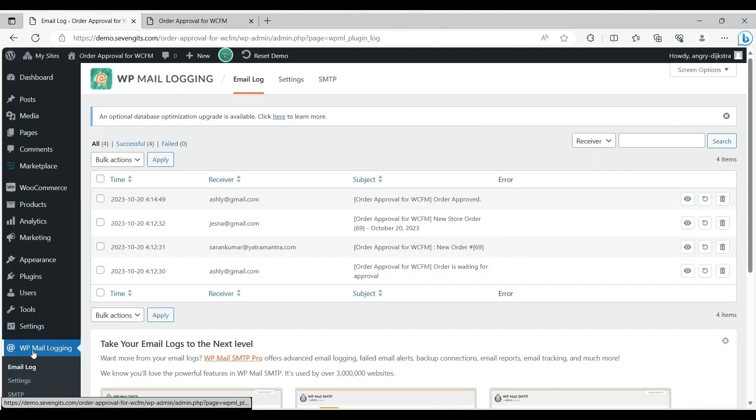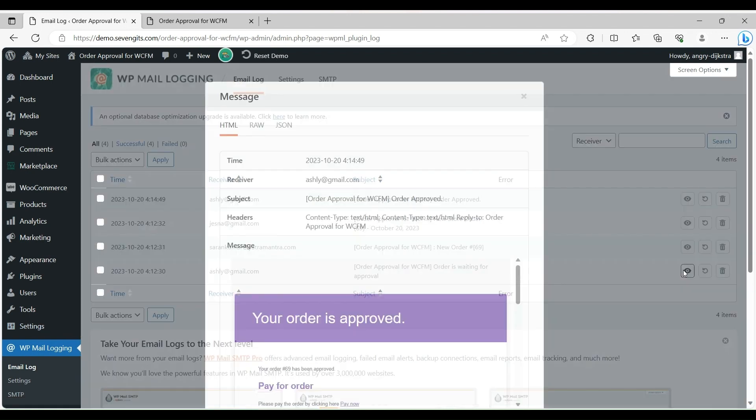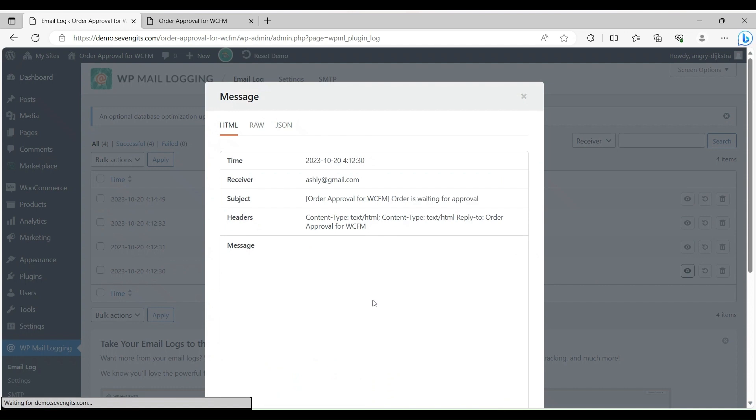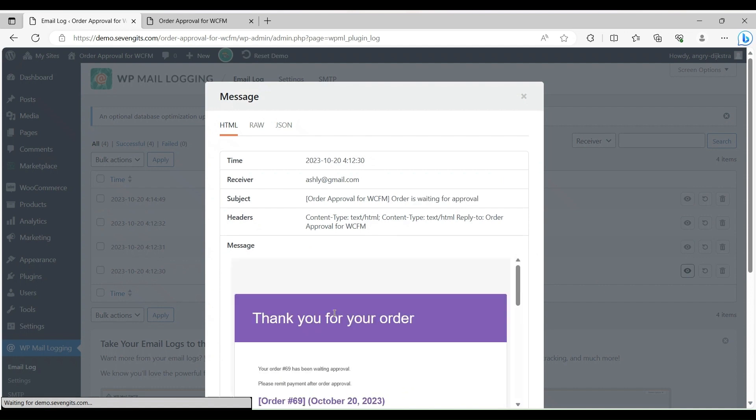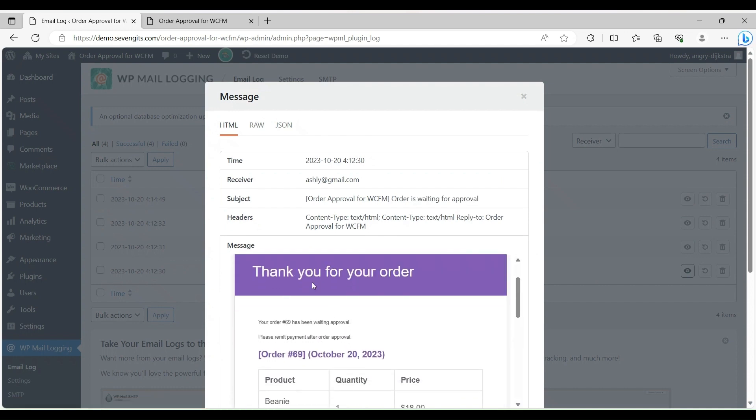We can see the mail log from WP Mail Logging. First, the customer can see that the order is waiting for approval along with all billing details. It shows the order is waiting for approval.